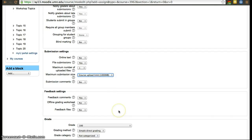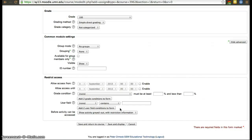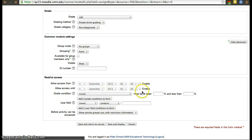Technically students could upload a video, but I'd rather they upload videos to YouTube or another platform so that large files aren't stored on the Moodle server. Then click 'Save and display'. You can also set grades, grouping methods, and restrict access based on conditions.